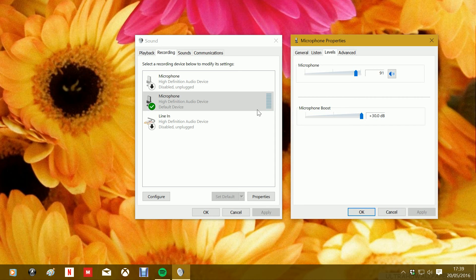If you can hear me now it should be fine. You can also change the microphone level up to 100% as well, which sometimes helps.